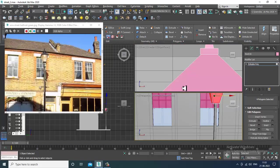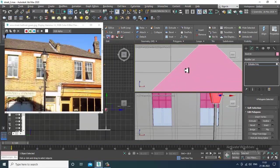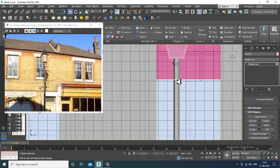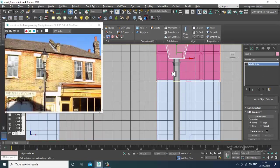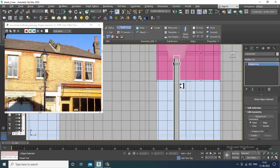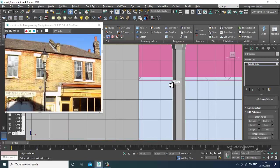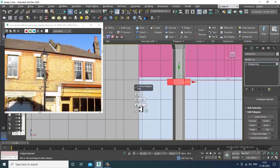I'll go here and select this path, then use a swift loop over here. Then I'll select these polygons, extrude a bit, and click OK.